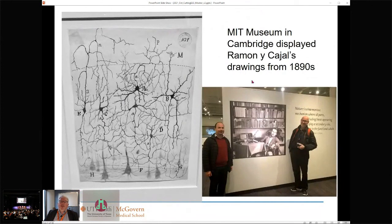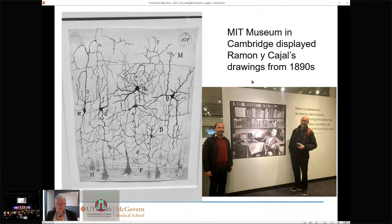I recently had the chance, with Matti Hämäläinen and Demetrios Pantazis — I say recent, but that's pre-COVID, so not so recent — at MIT and Cambridge to see Ramón y Cajal's original drawings from the 1890s. It was great to see such beautiful drawings from over 100 years ago.